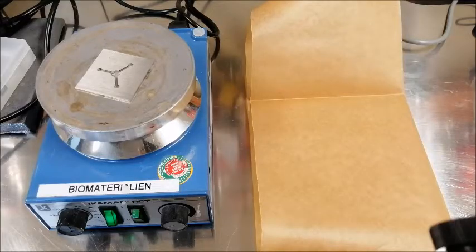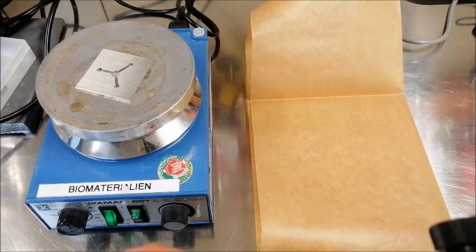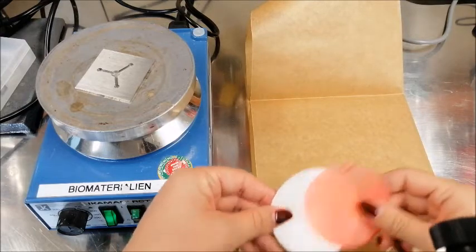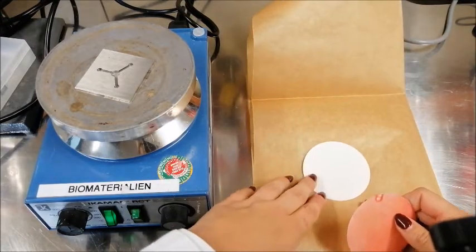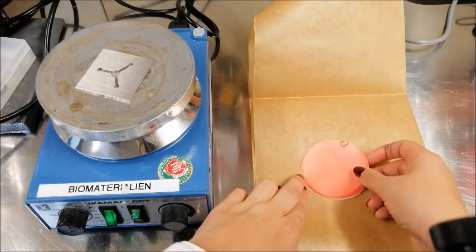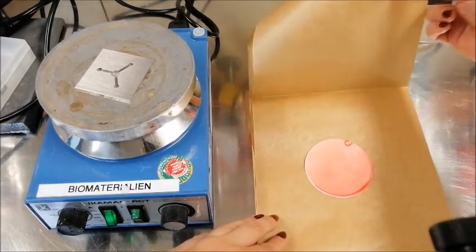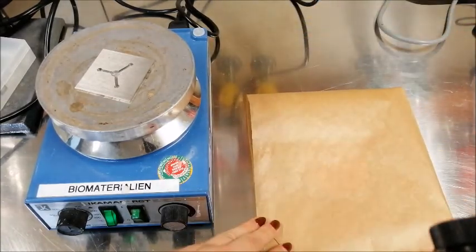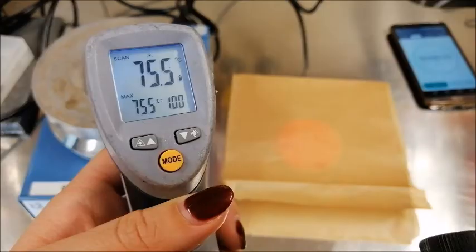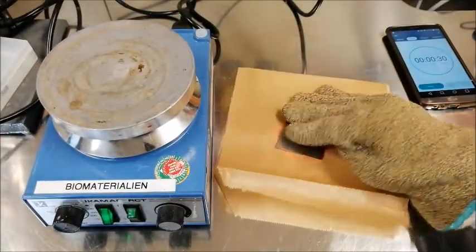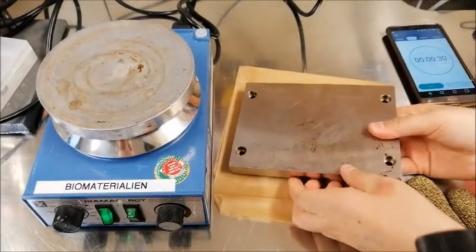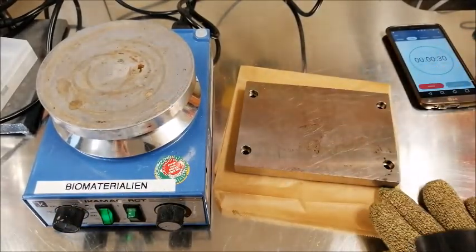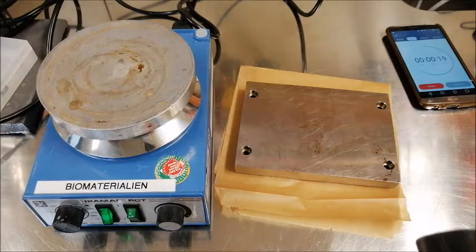The technique used for creating the device is called hot embossing. A nitrocellulose filter paper soaked in wax is placed on another filter paper. Then, a heated metal template is placed directly on this construct. After applying a certain weight, it rests for a given period.